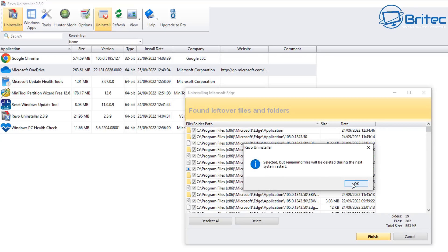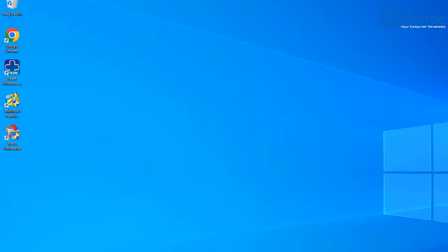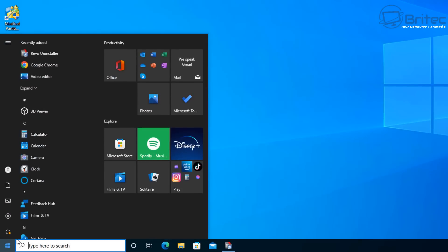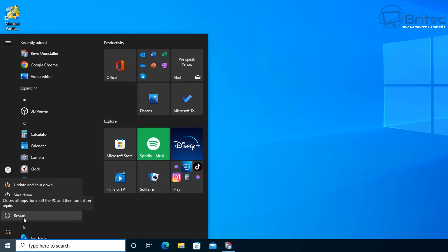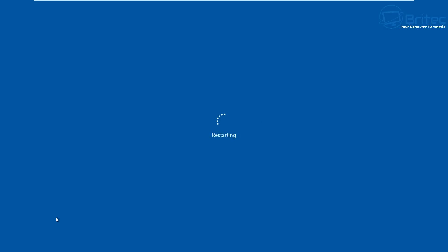It's going to ask if we want to restart the PC. Go ahead and select the remaining files, then click OK — this will close the program. All we need to do now is close Revo Uninstaller and restart the PC to remove any remaining remnants.